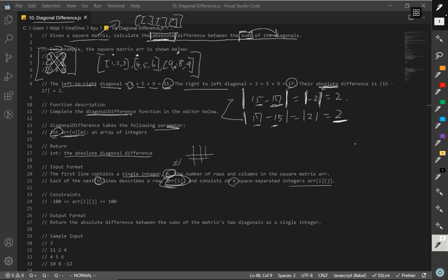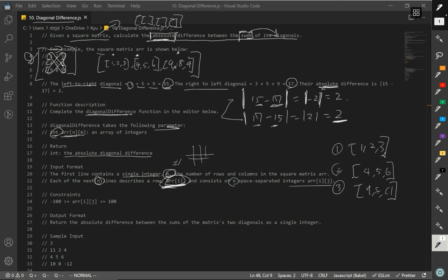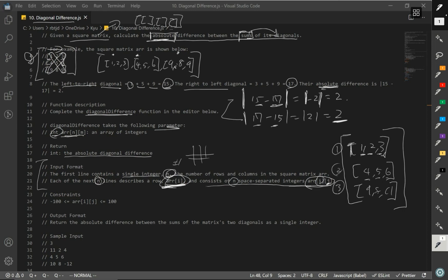So this sounds confusing, but what this means is that n represents the number of rows and columns. Each of the next n lines describes a row — array at index i represents a row. So array at i is going to represent each single array: the first one, second one, and third one. And if you were to just make it simple to read, it would be 1, 2, 3 — then 4, 5, 6 — then 9, 8, 9. And n consists of n space-separated integers at array i at index j, meaning i represents arrays and j represents the numbers inside the array. It's just saying that we have a matrix.